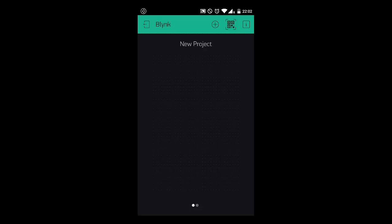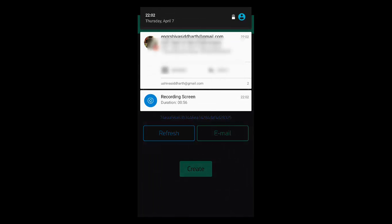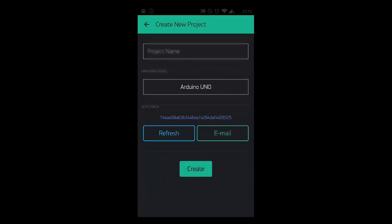And now we will verify whether we are getting tokens. Click on the plus icon. Refresh and new token will be generated. Click Email. And if you don't have any problems it will say Send. And I have got the token here.